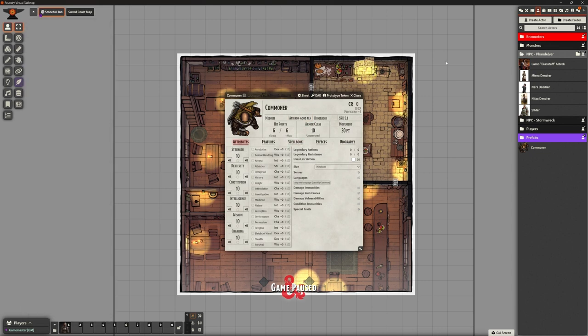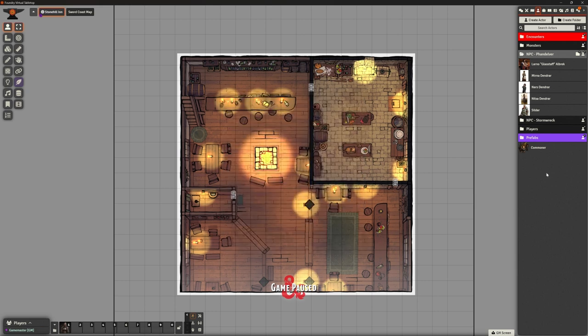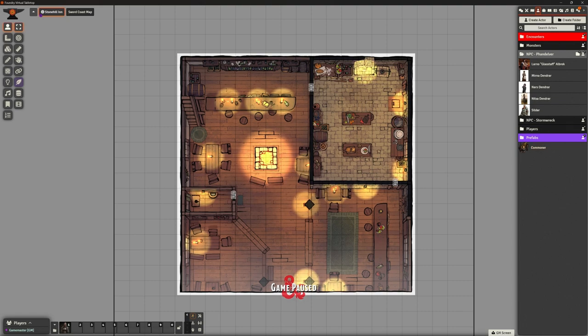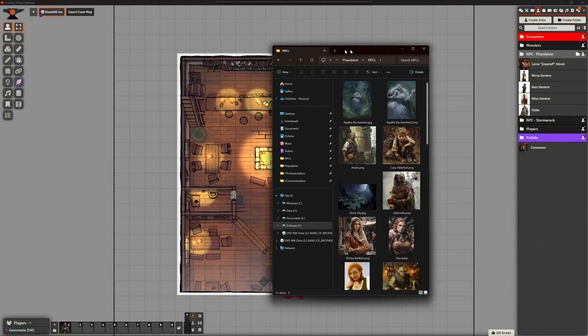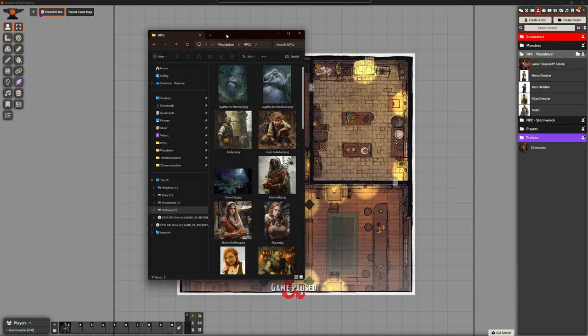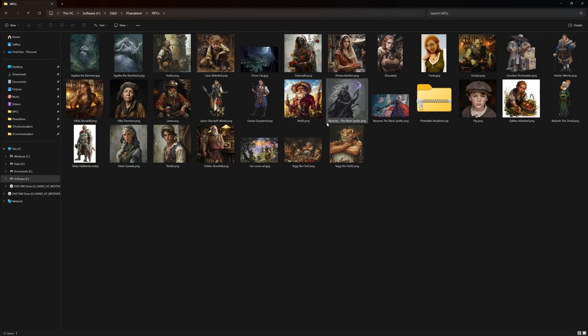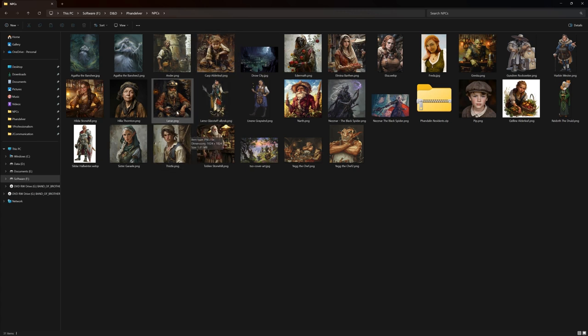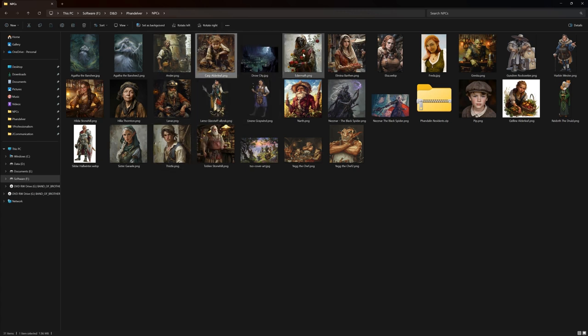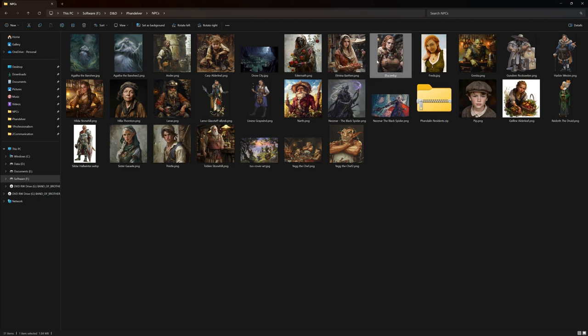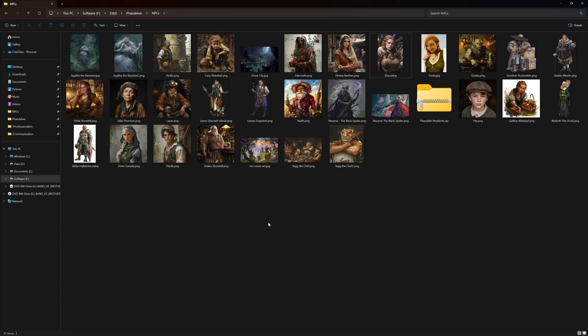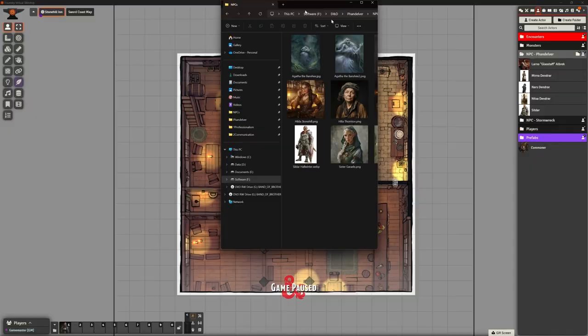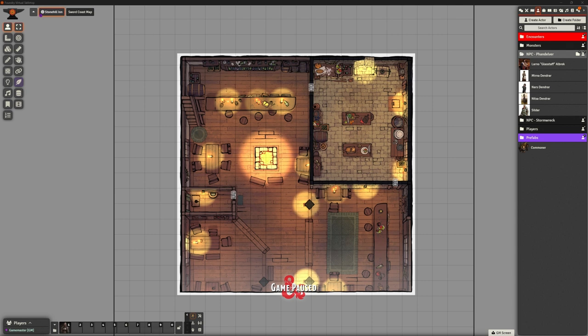So we've got ourselves a basic person here that we can then use as a template for all other NPCs. Let's close the SRD. So I now need to create... I've been through the module and I've created a whole bunch of... I've been through and basically pulled out all of the NPCs. And a couple of videos ago, we used Midjourney to create some pictures. So I've been through and I've done that. I've created Ander and Karp, Edamath, Elmina, Elsa, everybody.